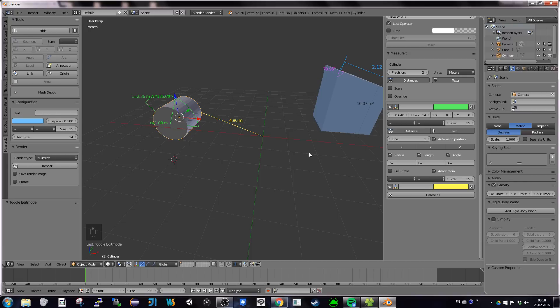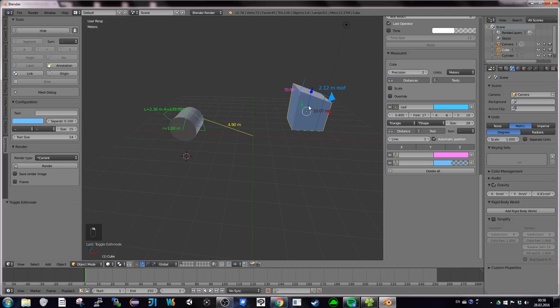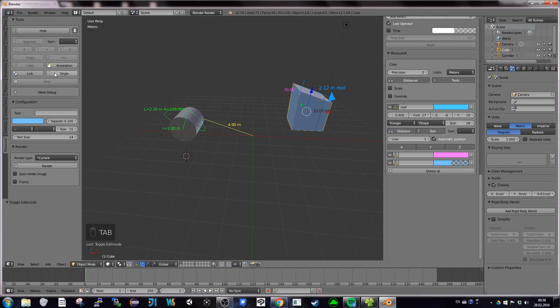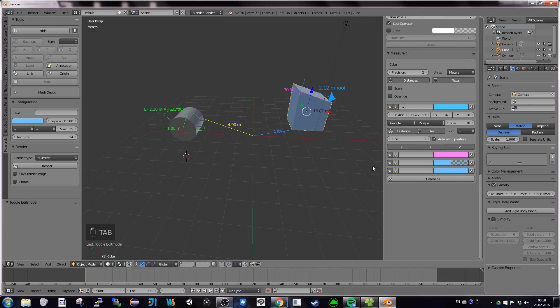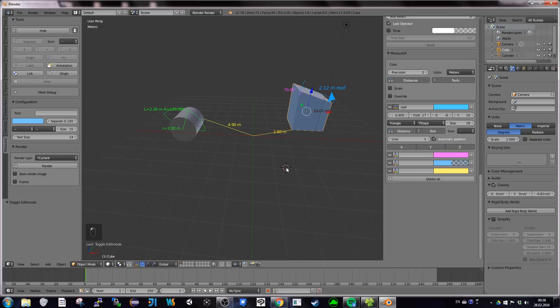I'm going to change color to yellow. And I'm going to try to do the same thing for this one. I'm going to use this. And I go back to object mode. And I'm going to look for distance to origin.